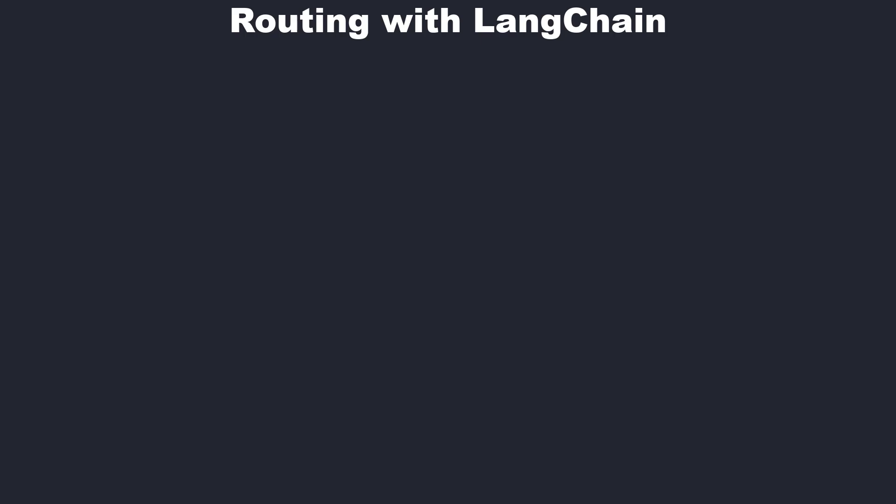Hi, today I'm going to show you how to perform routing in LangChain. Routing means based on the input of a user, you do A or you do B.